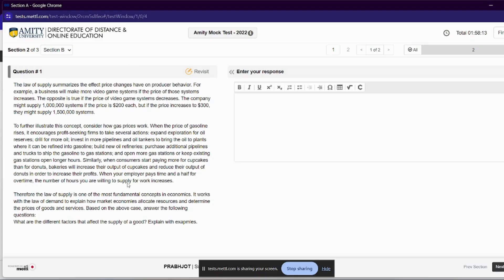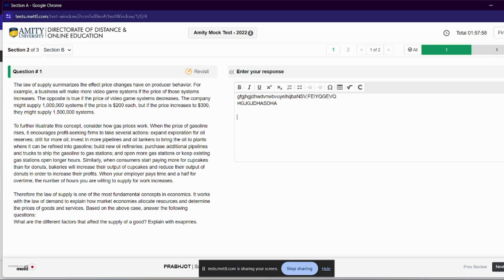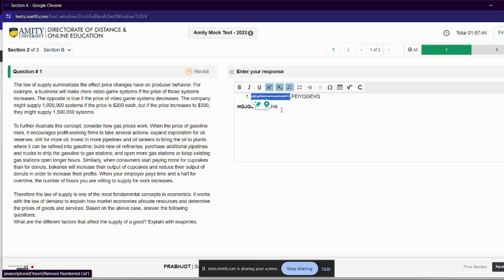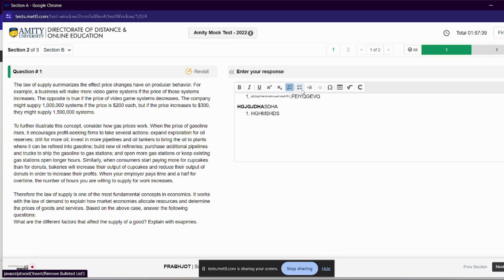In Section B, we have case studies, as I have already told you in previous videos. In Section 2, there will be case studies, and in each case study we have relatively two questions. We have one option for writing in points — we have to write our answer in points. You can see bold, italic, and underline options. There is power in our accounts, and then Maths, which is a numerical-based subject.